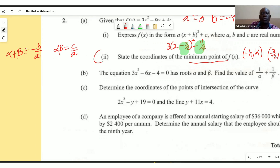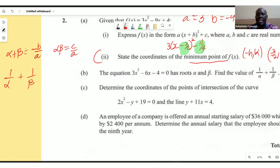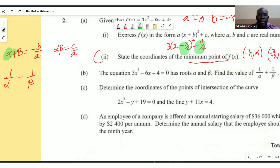Whenever I get an expression like 1/α + 1/β, my aim is to rewrite it in terms of sums and products. From there I can get values out, because I know what a, b, and c are.